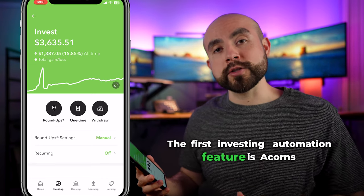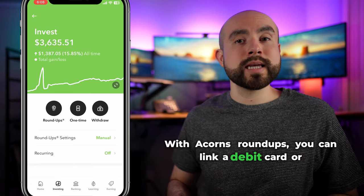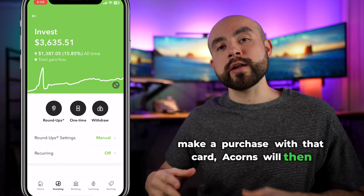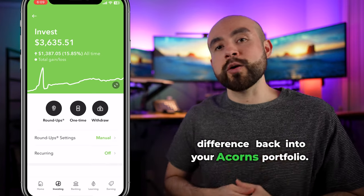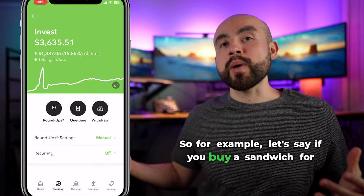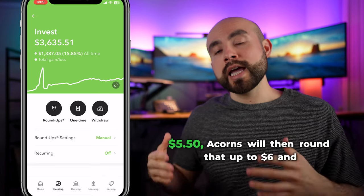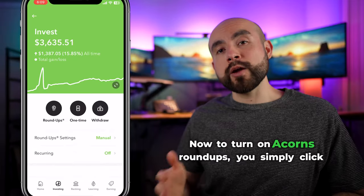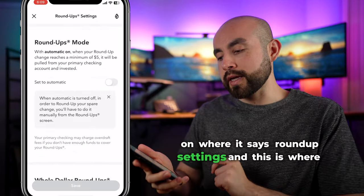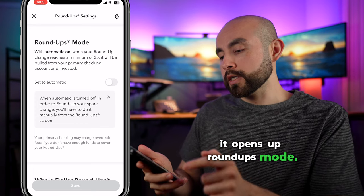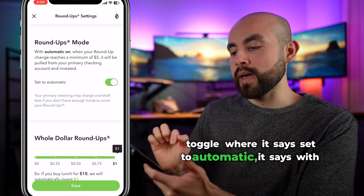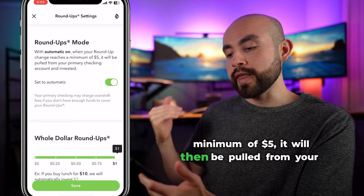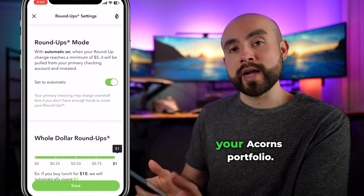The first investing automation feature is Acorns roundups. With Acorns roundups, you can link a debit card or credit card to your Acorns app, and anytime you make a purchase with that card, Acorns will round up to the nearest dollar and invest that difference back into your Acorns portfolio. For example, if you buy a sandwich for $5.50, Acorns rounds that up to $6 and invests that extra 50 cents. To turn on roundups, click on roundup settings and toggle on automatic — when your roundup change reaches a minimum of $5, it will be pulled from your primary checking account and invested.